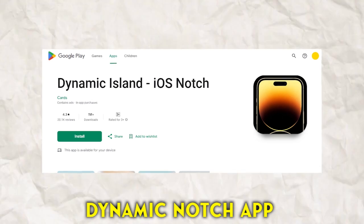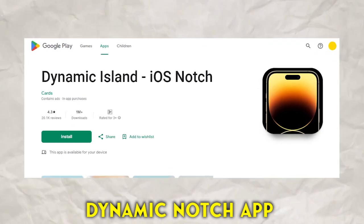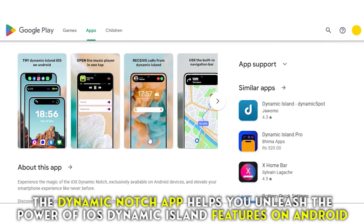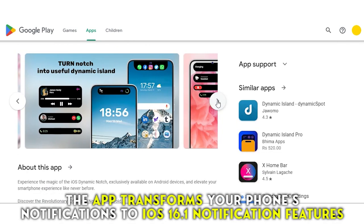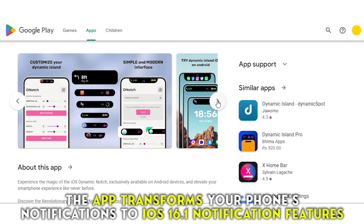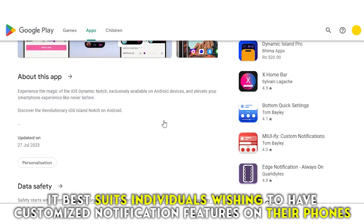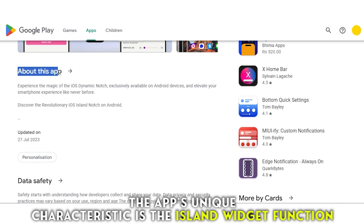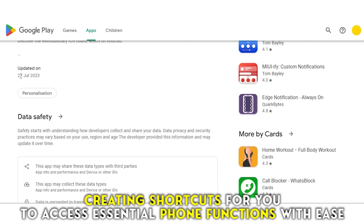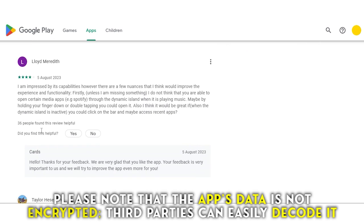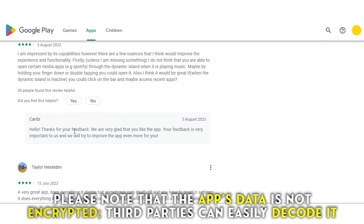Dynamic Notch App, best for enabling the dynamic island feature. The Dynamic Notch App helps you unleash the power of iOS dynamic island features on Android. The app transforms your phone's notifications to iOS 16.1 notification features. It best suits individuals wishing to have customized notification features on their phones. The app's unique characteristic is the island widget function, creating shortcuts to access essential phone functions with ease. Note that the app's data is not encrypted, so third parties can easily decode it.